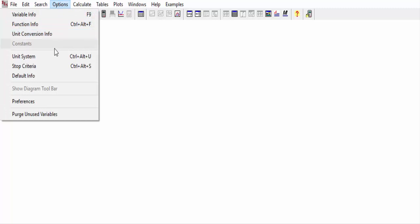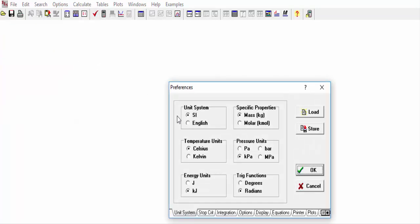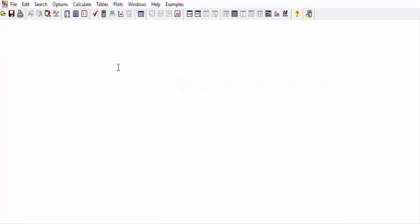After opening the software, first we go to Options, then into the Unit System, and convert kiloPascals into megaPascals. Then we write the value of the pressure, which is P1, and then we write the quality, which is 100% wet steam, so it will be one.